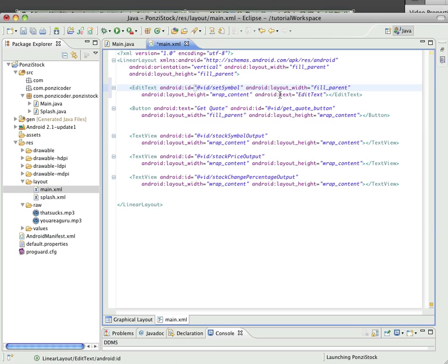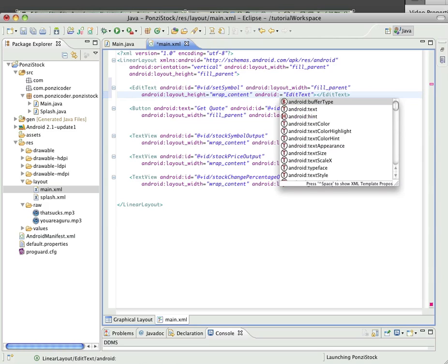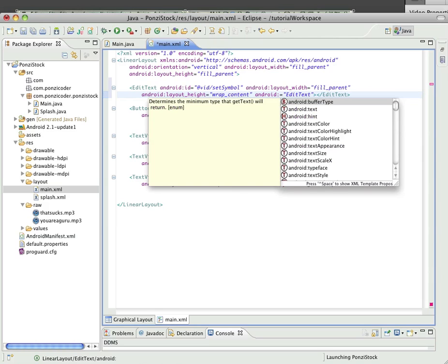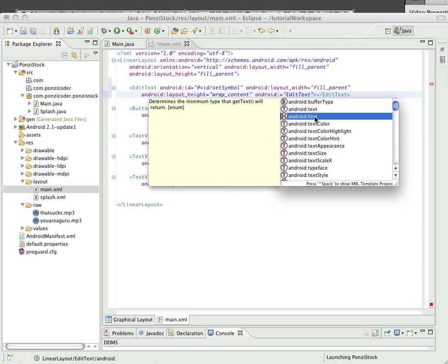We don't want Android text, but we do want what's called an Android hint. So it's Android colon. You can do control space to see. Yeah, there it is, Android hint.